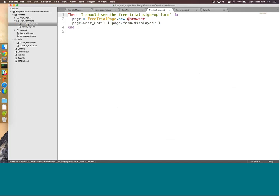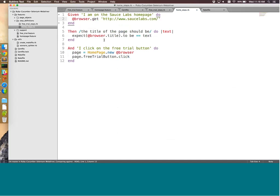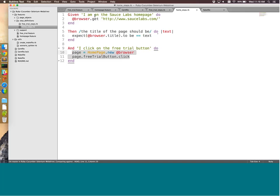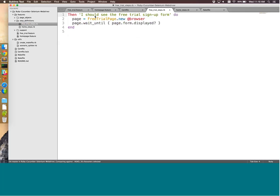Looking at the step definitions: given 'on the Sauce Labs homepage,' we go to SauceLabs.com. The title assertion — 'the title of the page should be as expected' — checks that the browser title equals the text provided. Clicking the free trial button is done by accessing the page object with 'page = Homepage.new(@browser)' and then interacting with that object by clicking. Similarly, the free trial steps obtain the form page object and verify it is displayed.